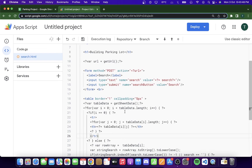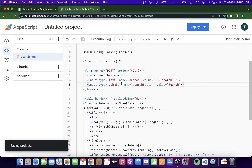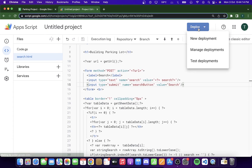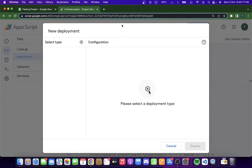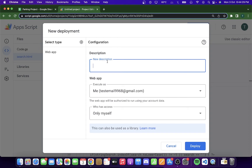Our code is complete and ready to go. We've written the Google Apps Script part and completed the HTML template that will display data based on the search made in the search bar. Now let's deploy the web app. I'll click Save, then click Deploy, and then New Deployment. Before deploying, you need to select the type: API, add-on, library, or web app. I'll click Web App and in the description I'll write 'Version 1 Web App Parking'.